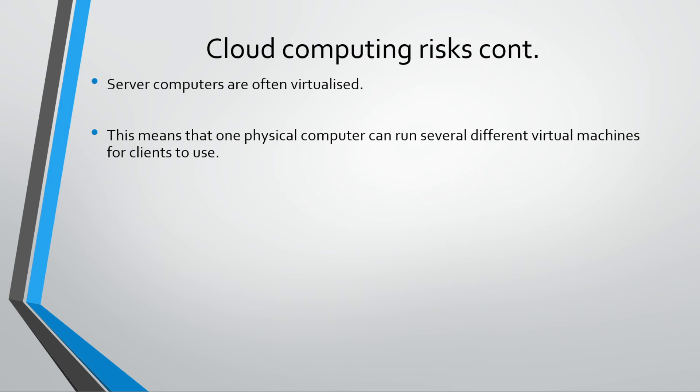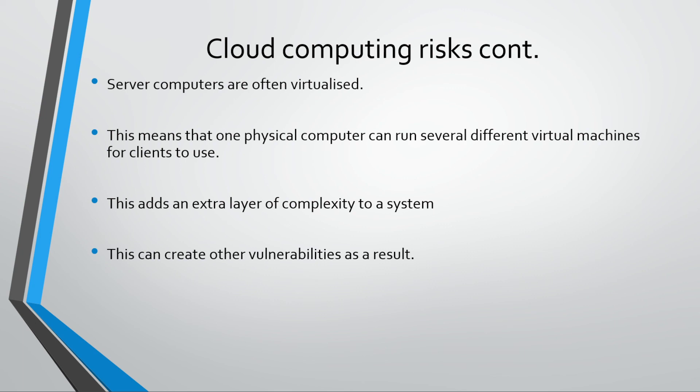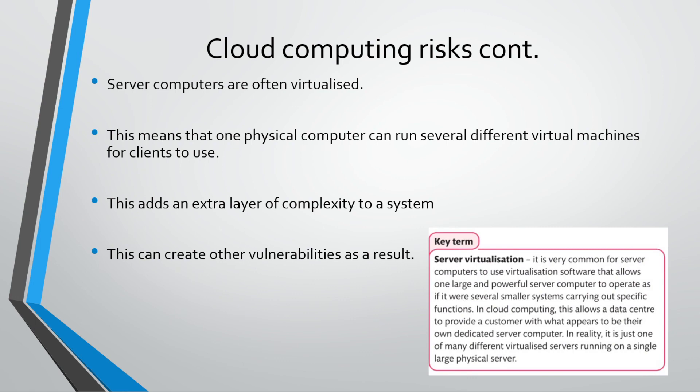The problem with that is it obviously adds an extra layer of complexity because you could be working off a virtual machine, but the virtual machine might have issues with it. If it's got issues with it, it means that potentially somebody could hack in that way, but it might also mean that they can hack into a server and disrupt everybody else's virtual machines as well. It's difficult when you're talking about server virtualization because if you use virtual machines to give to your clients, it could add a whole new layer of complexity in terms of vulnerabilities. So it can be a huge risk.